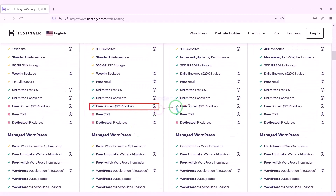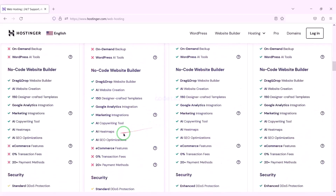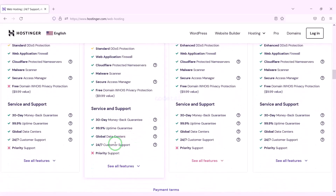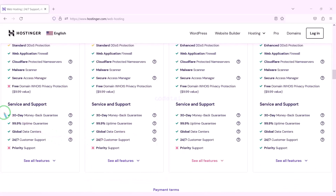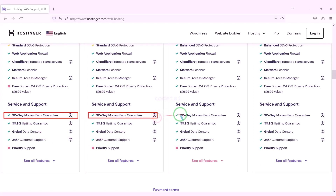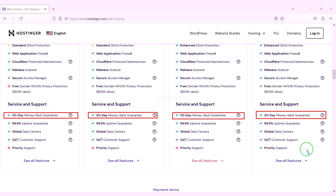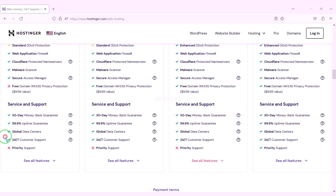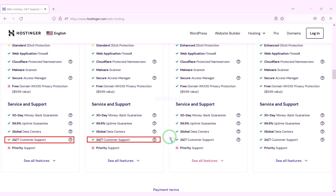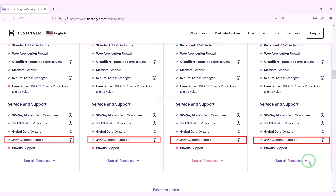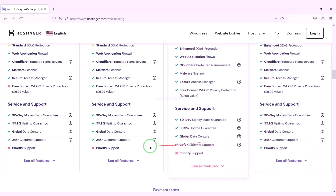You definitely get a free domain with these packages, along with many more features. You get a 30-day money back guarantee with every package — if you don't like your domain hosting within 30 days, you can get your money back. You can also get 24-hour technical support from Hostinger, or direct support from us. All our contact information is in the video description.